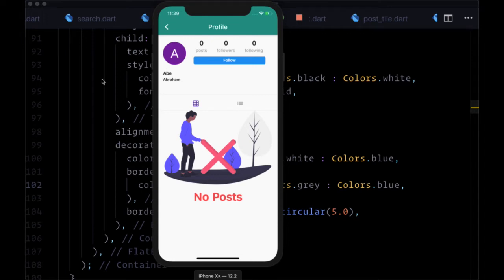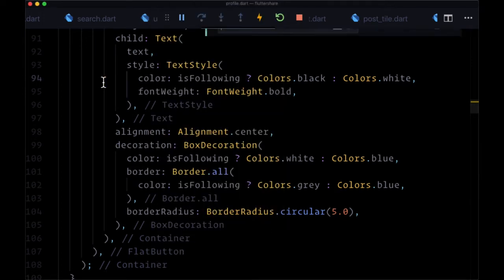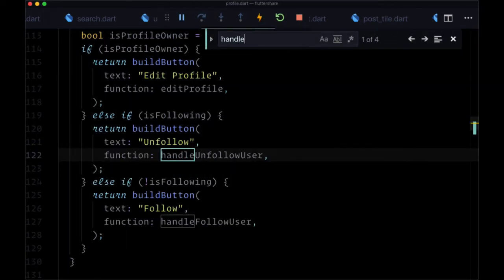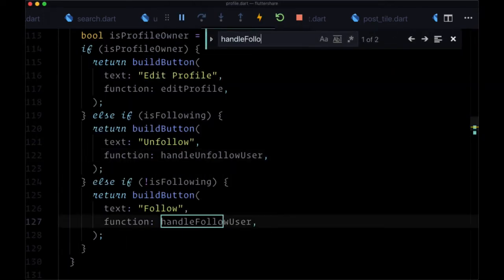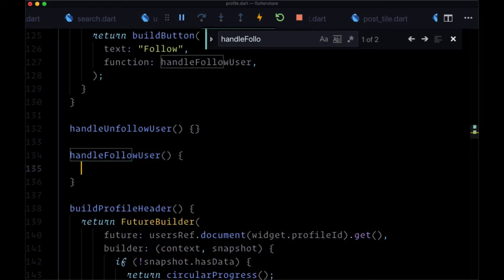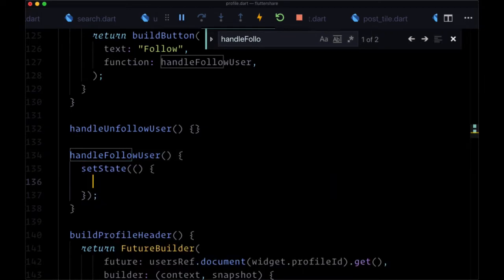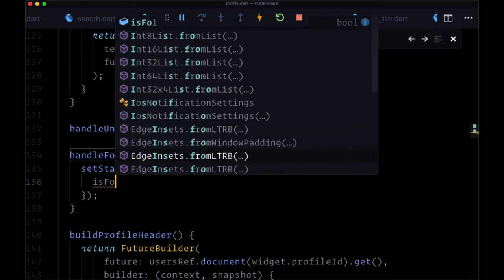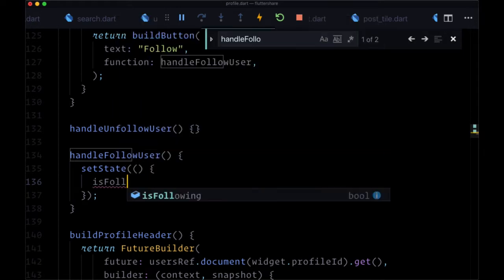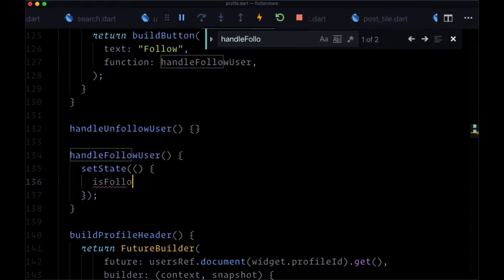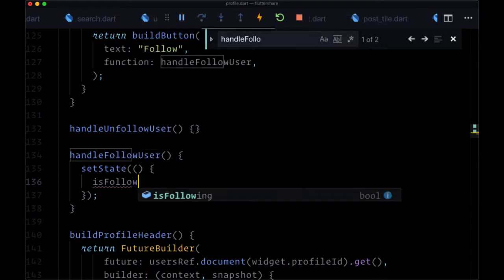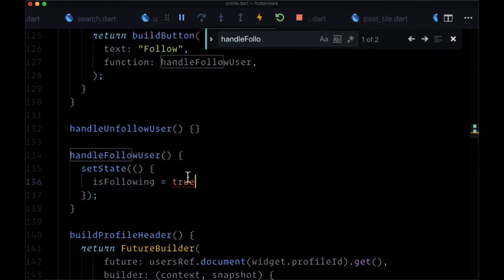So now to actually be able to follow a user, we'll go to handleFollowUser. And first of all, we'll begin by setting state, setting isFollowing to true to change our button's appearance from follow to unfollow.